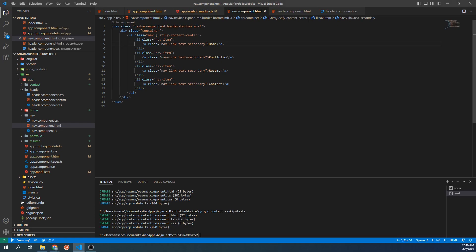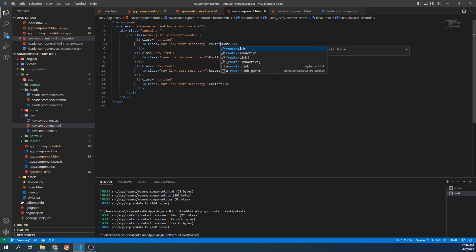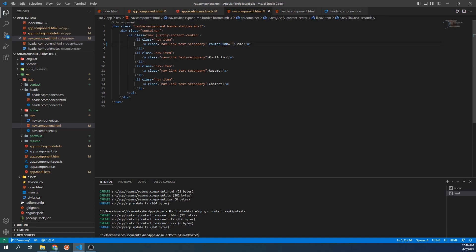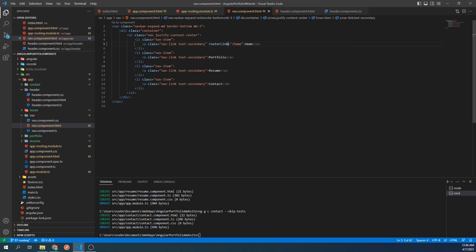This is a property derived from Angular that tells our site which path to navigate to when this link is clicked. Since this is for the home page, we're going to set it to slash home. We're going to repeat this step for our other links as well.